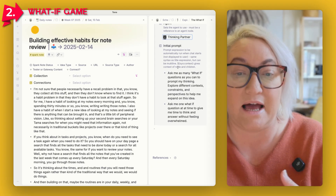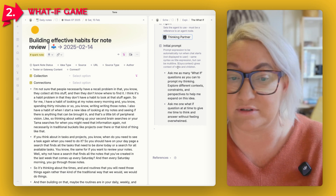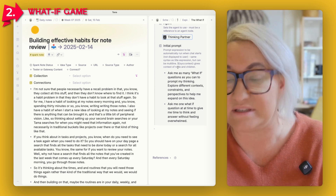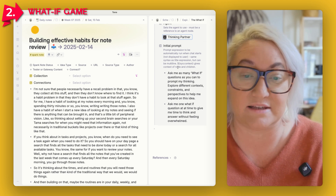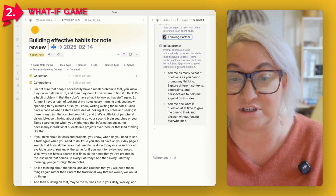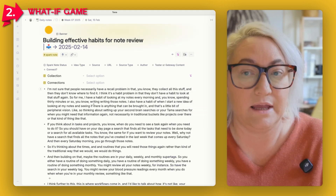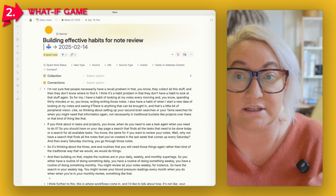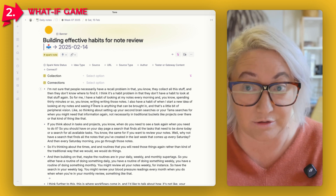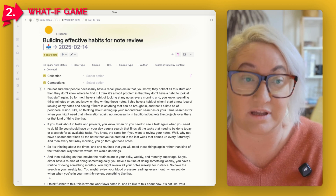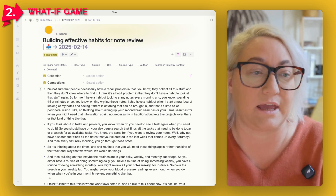The prompt continues: "Ask me one 'what if' question at a time to give me time to think and answer without feeling overwhelmed." This particular note is something I was thinking about — it's actually an audio note I took while out on a walk about how to build effective habits when reviewing your notes. So we go to Explore and then the What If Game.